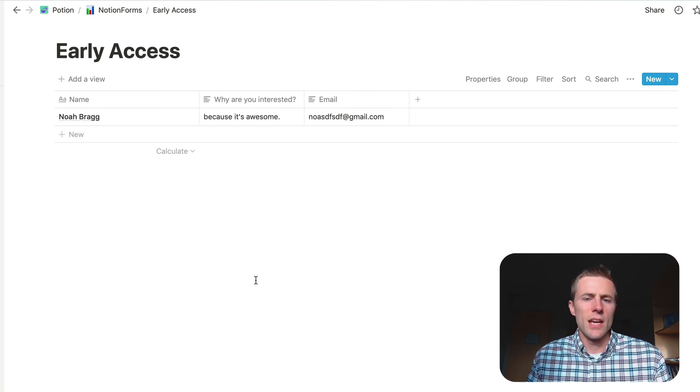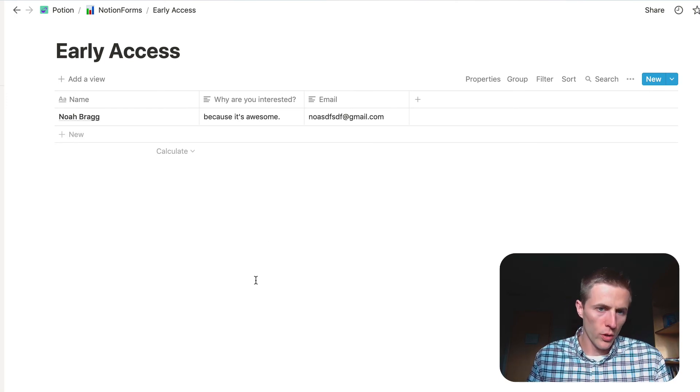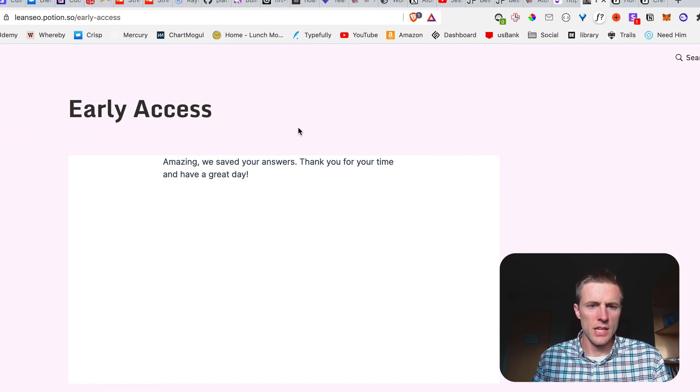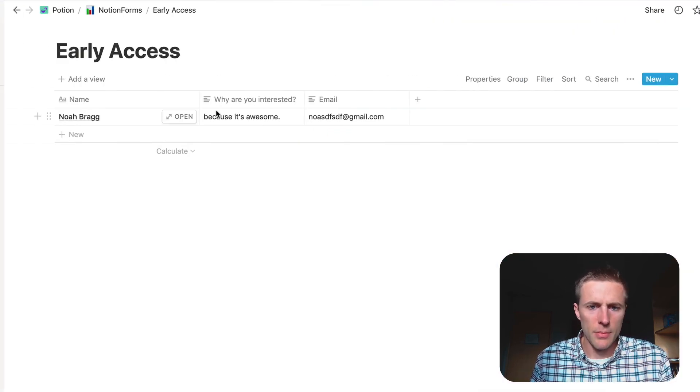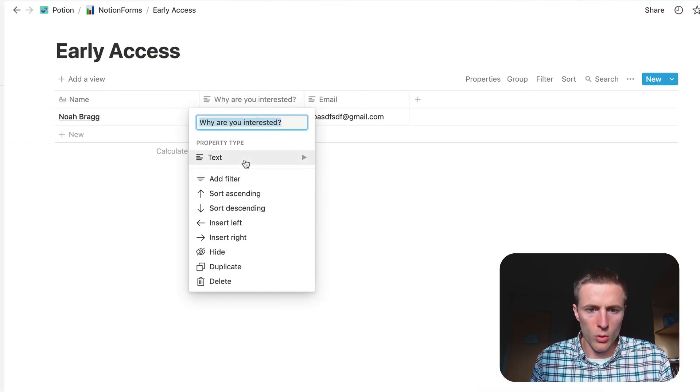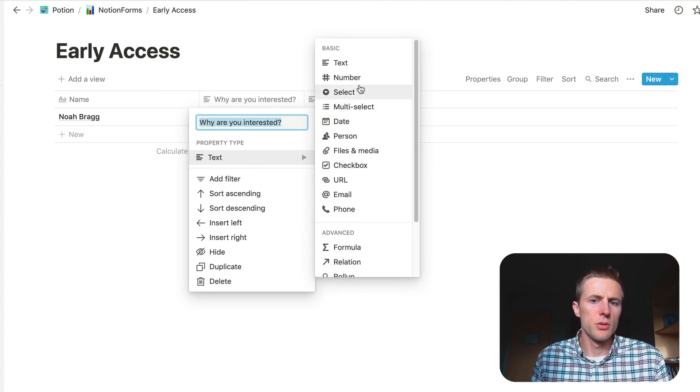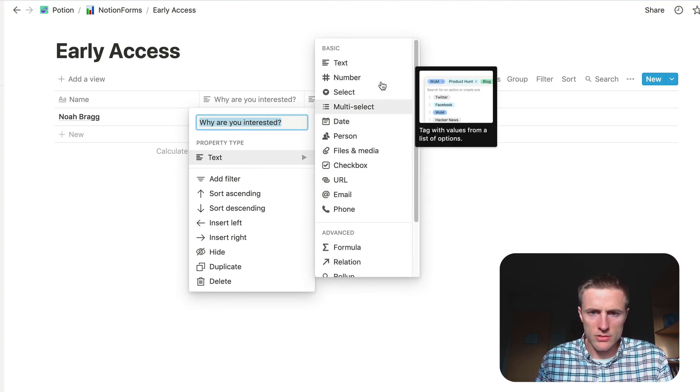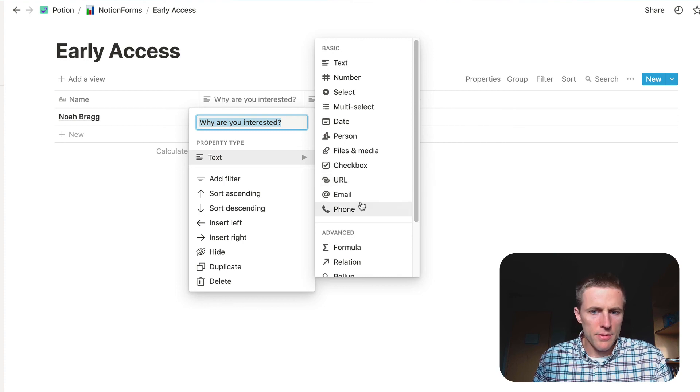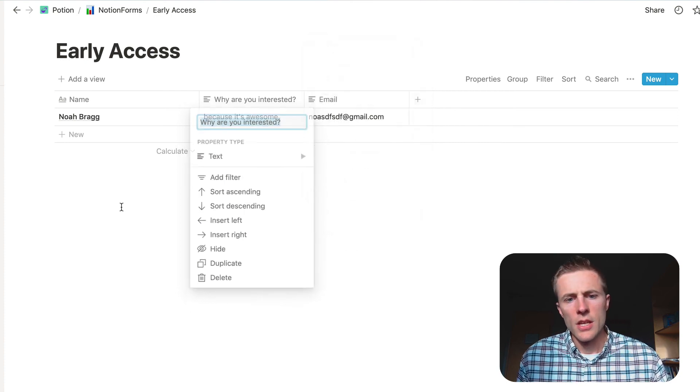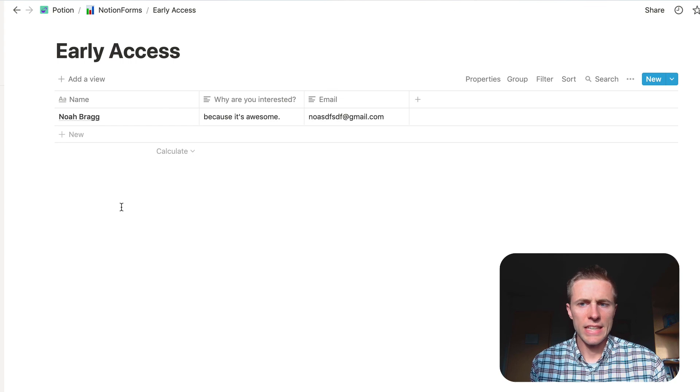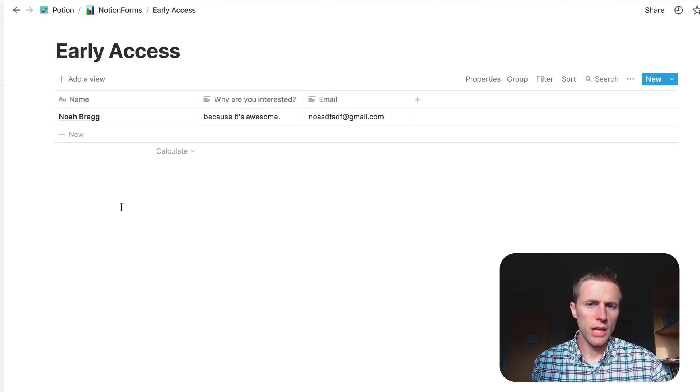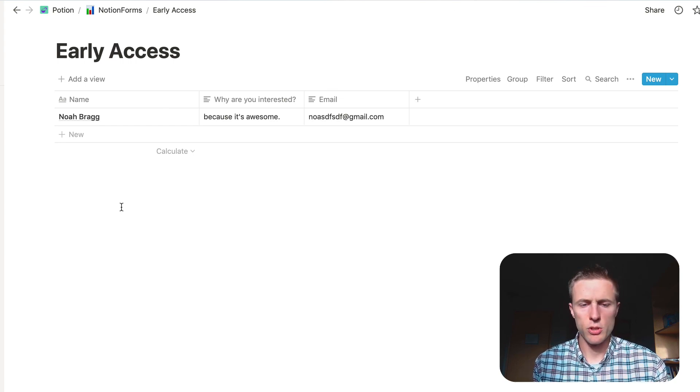And that's how you can add a Notion form to your Potion website and start to get any kind of data. I'm pretty sure Notion Forms supports all these different property types. So you can grab multi selects, numbers, maybe even dates and emails. So it's a really cool tool.